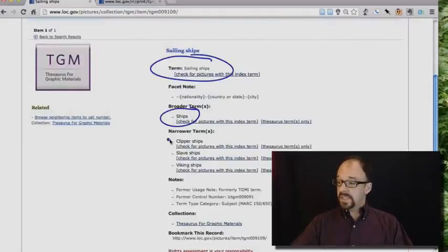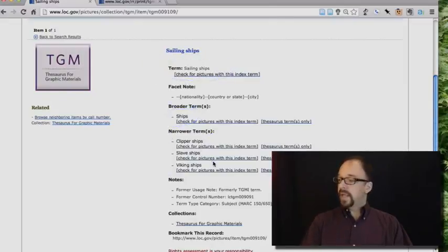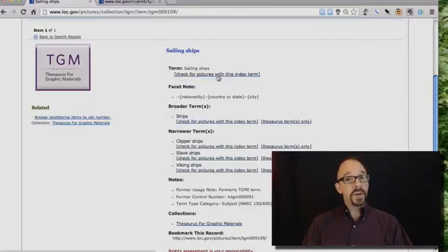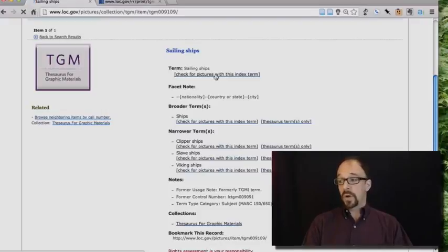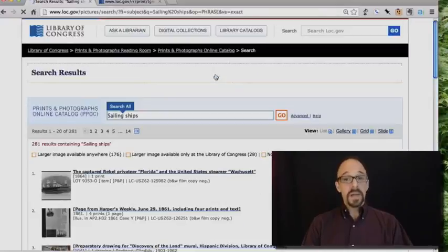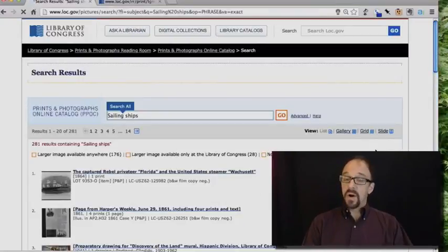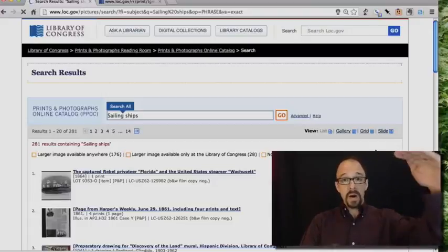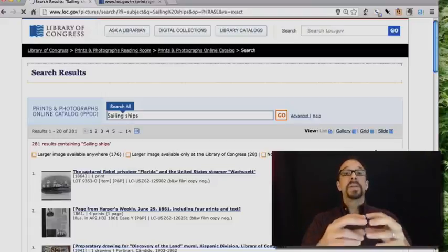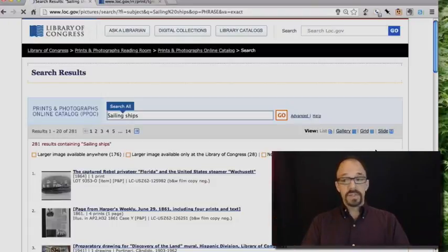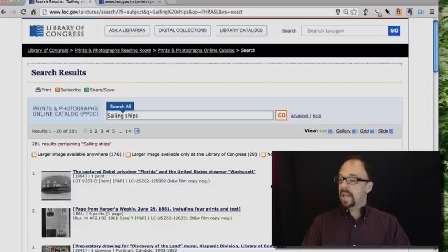Sailing ships itself has some narrower terms. Clipper ships, slave ships, Viking ships, etc. Let's look at pictures with this index term. So if I click this link, what we're going to see is a list of items in the Library of Congress's collection that have in their metadata record the subject sailing ships. So let's just for the sake of this example look at this first one, the captured rebel privateer Florida.